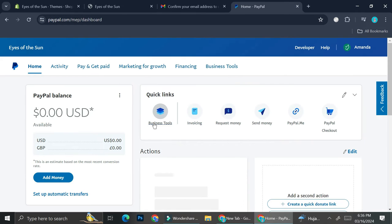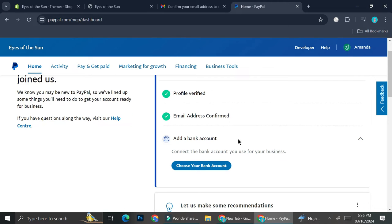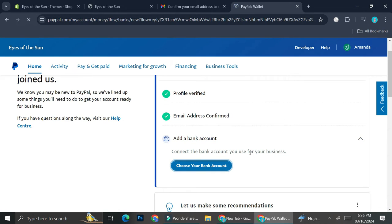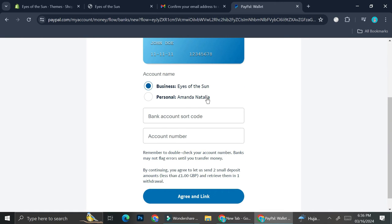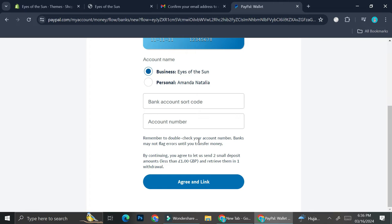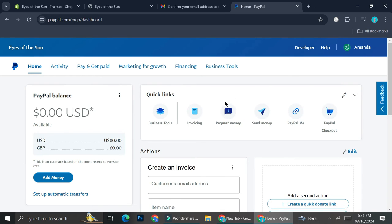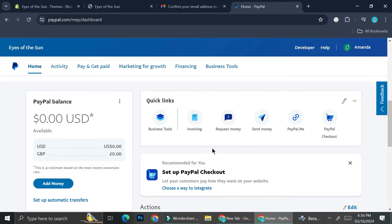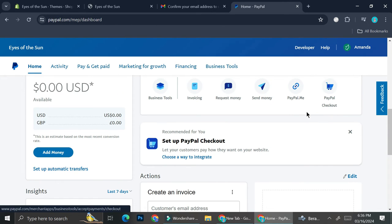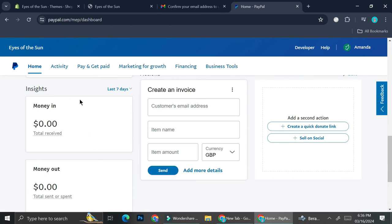The next step is to add a bank account. You can do that by clicking 'Choose Your Bank Account' and inserting your details there. Once you're done, you can use this account for a lot of things such as creating an invoice, requesting money, sending money, or creating a PayPal checkout for your shop. You'll also be able to see all money coming in and going out — whether you're paying bills or a subscription through PayPal — right on the dashboard.